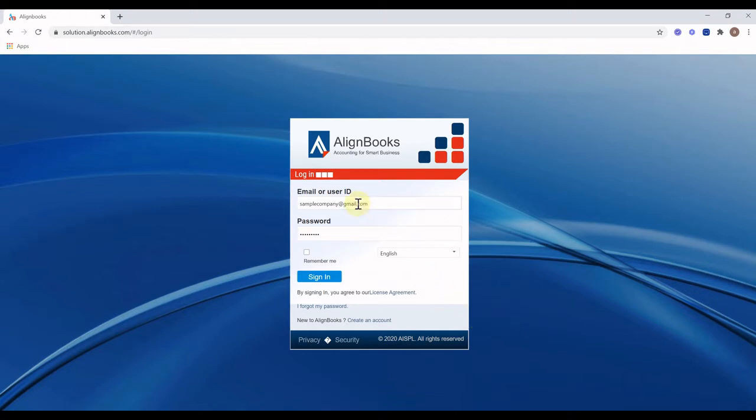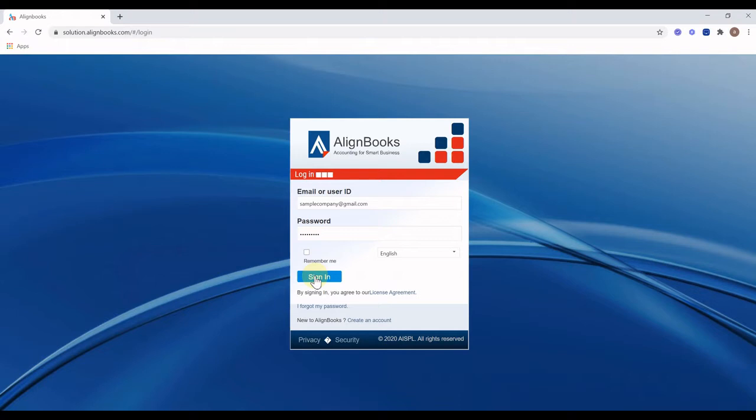modify or delete existing invoice, create copy, cancel existing invoice or restore back already cancelled invoice. Align Books also provides functionality to print, email, generate e-invoice and away bill for multiple invoices on a click. We will showcase the same in this video.